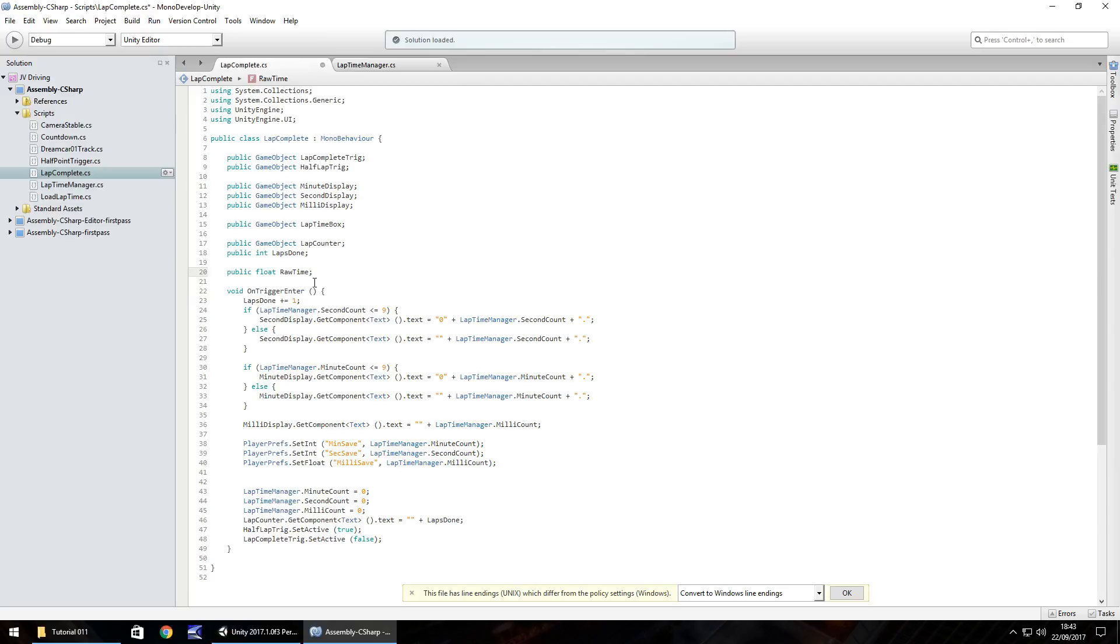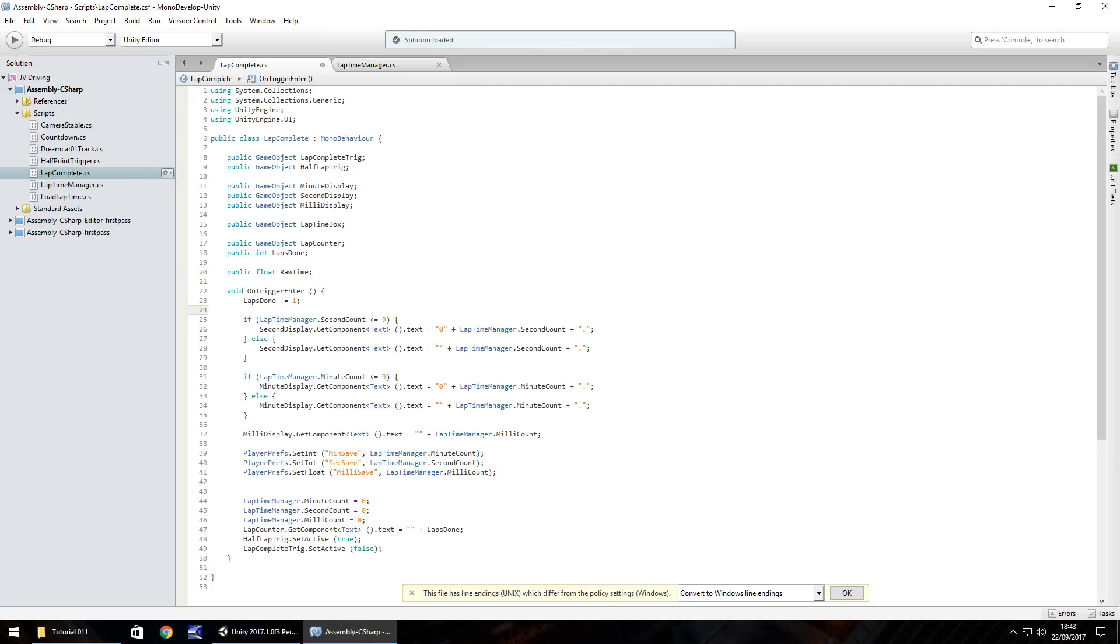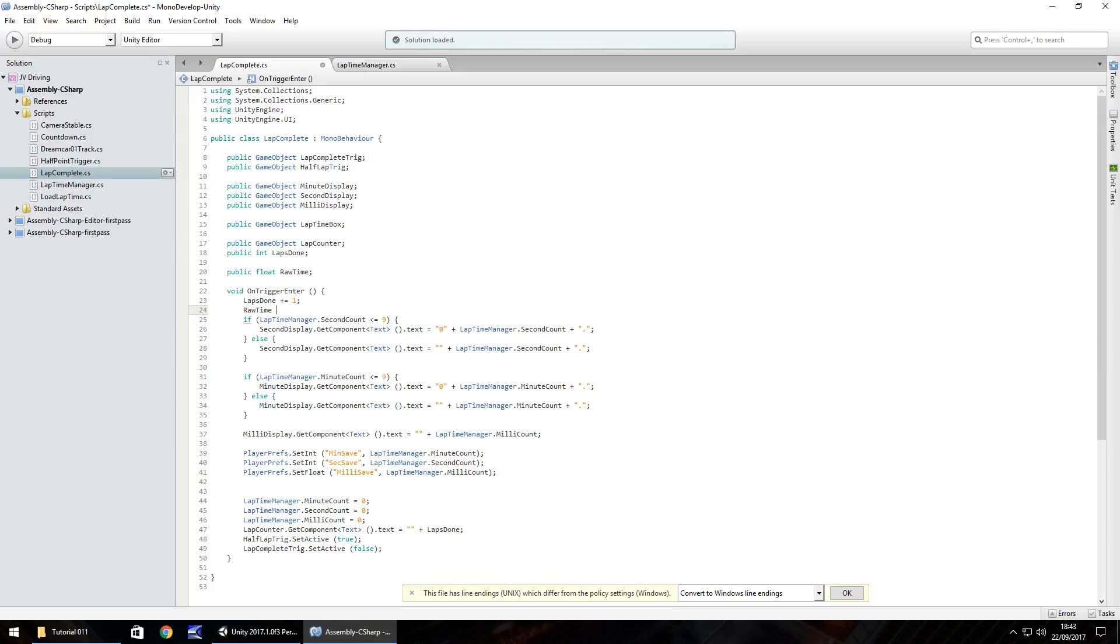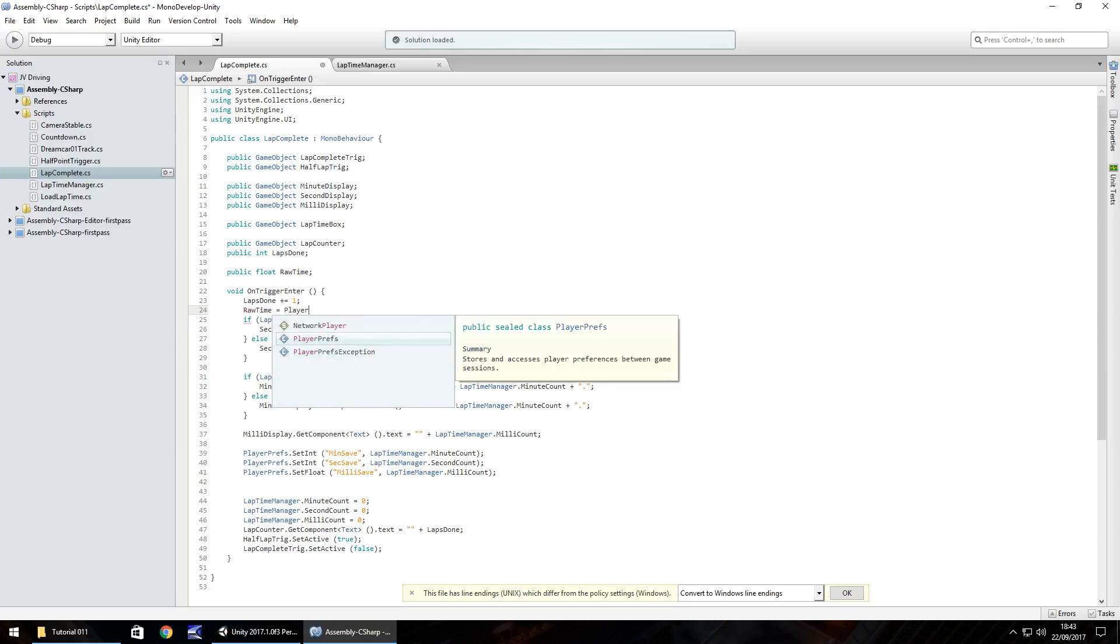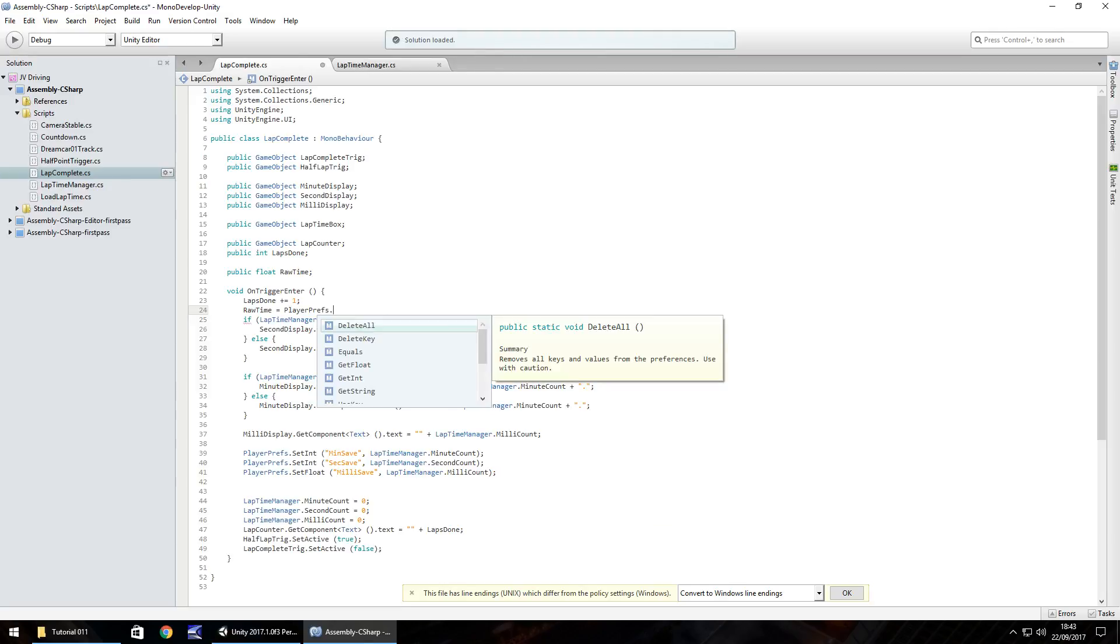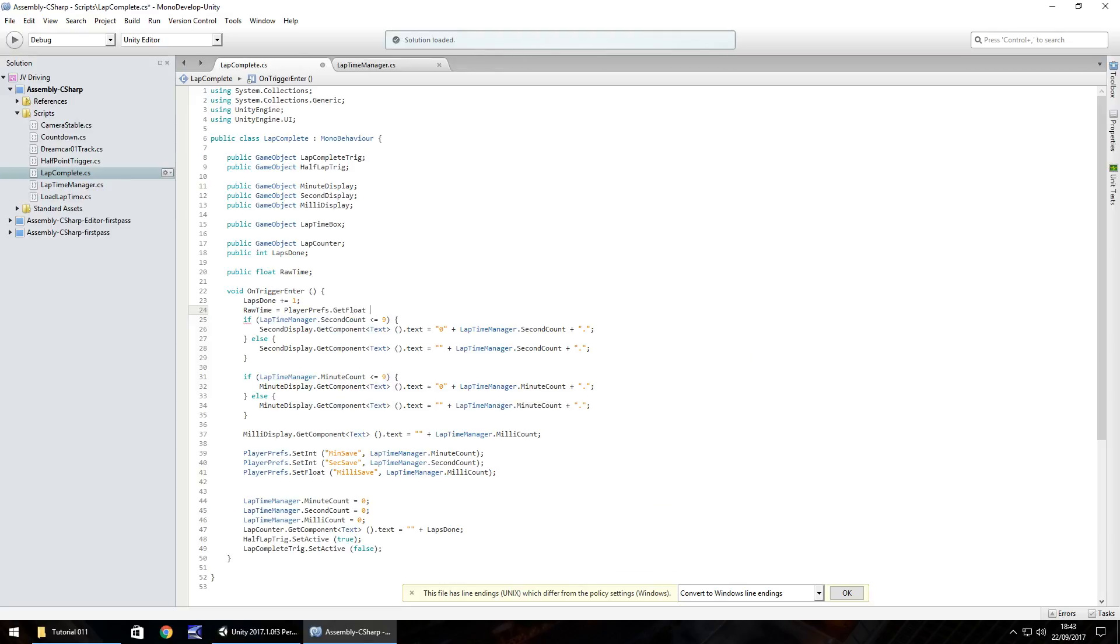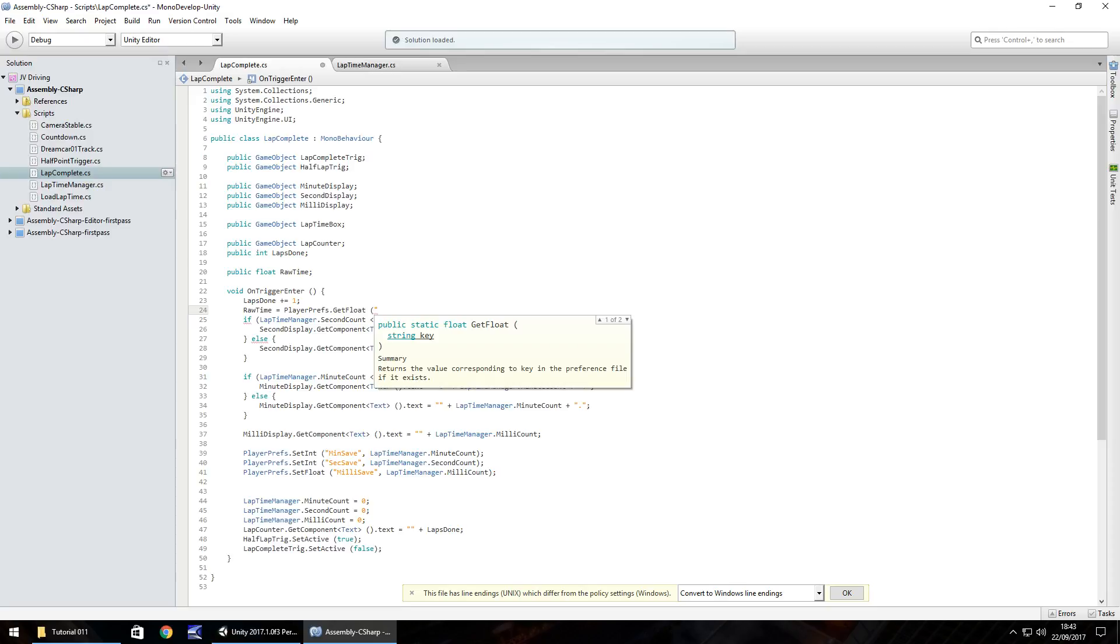The reason this one is static is because we need to reference it from the lapComplete script. After that in void trigger enter we'll need to add an extra line from our player prefs. We need to make rawTime equal to PlayerPrefs.GetFloat, remember that's a capital F on the float, and in brackets and quotes we're going to call it rawTime. We'll keep everything consistent semicolon.